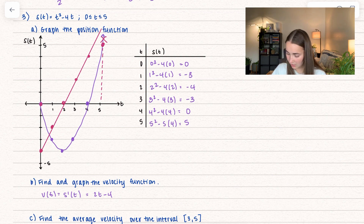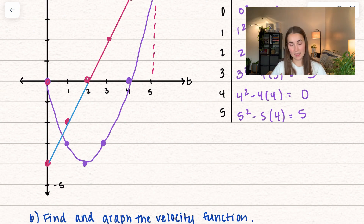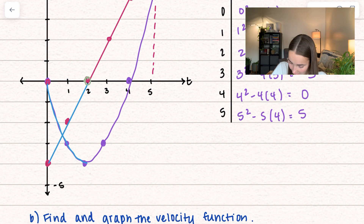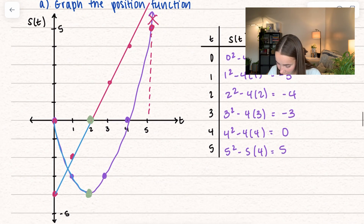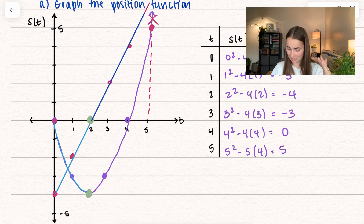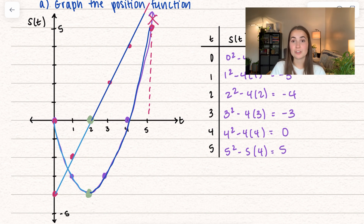So here we have the velocity function. Let's talk about what this tells us about the position. In this interval, our velocity is negative because we're below the x-axis. When our velocity is negative, our function is decreasing — notice we're going down. Then as soon as we hit a velocity of 0, our function is unchanging, neither increasing nor decreasing. From 2 all the way to 5, the velocity function is positive, above the x-axis, which means our position function is now increasing. The derivatives tell us what our function is doing.